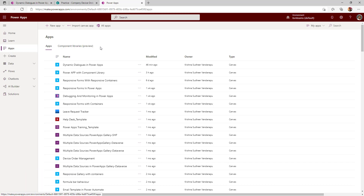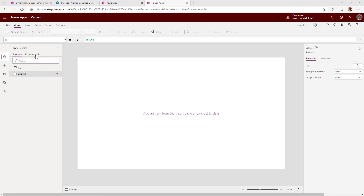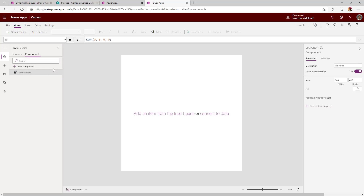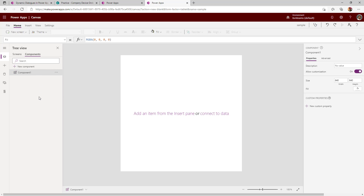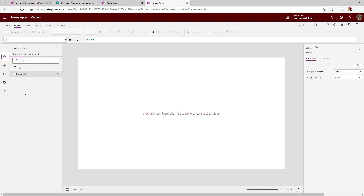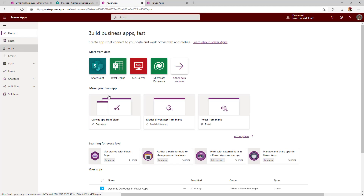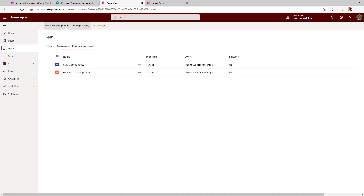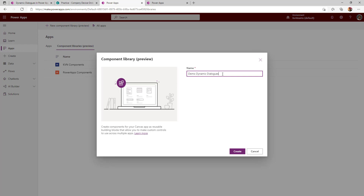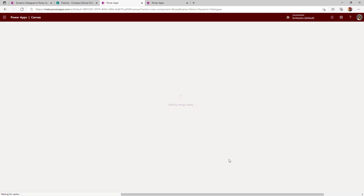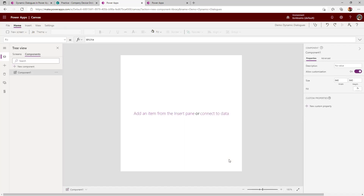The reason why we need to create from component libraries is: if you create a component directly at the app level, we were able to export and import components before, but that is no longer available. So you have to create a component under component library. Go here and click on New Component Library. I named it 'demo dynamic dialogues'. Click on Create. The beauty with the component library is it looks like an app, and you can create as many components as you wish under that app.